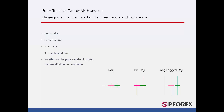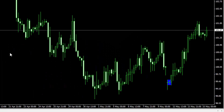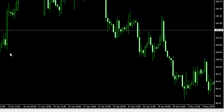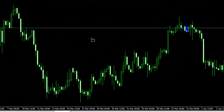Doji Candles are negligible candles which do not have any remarkable effect on market price trend. Doji Candles do not change the direction if formed in a trend. An example on MetaTrader 4 platform displays that a Doji Candle in an upward trend does not have any influence on the trend's direction. Another example confirms that a Doji Candle does not indicate any direction change in a trend.